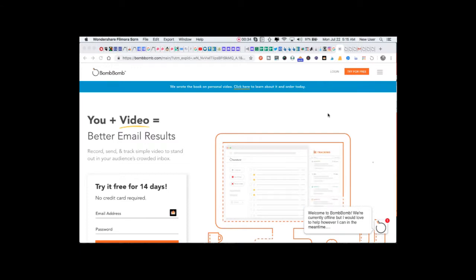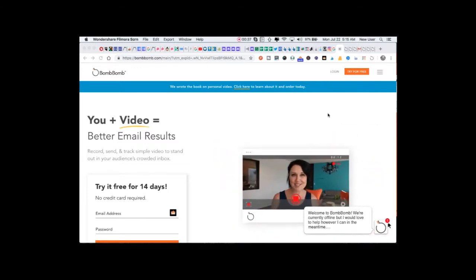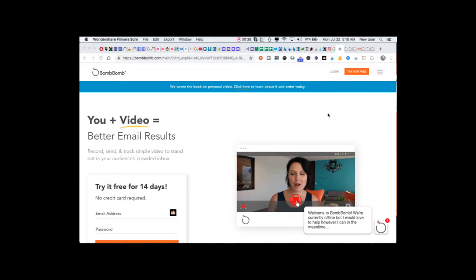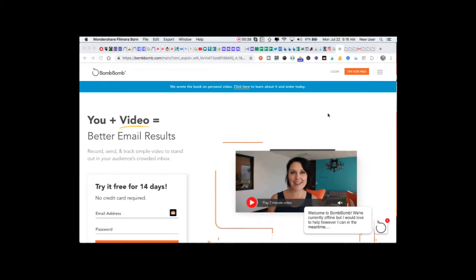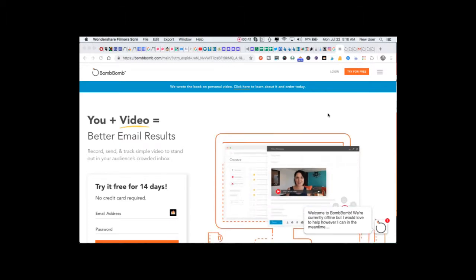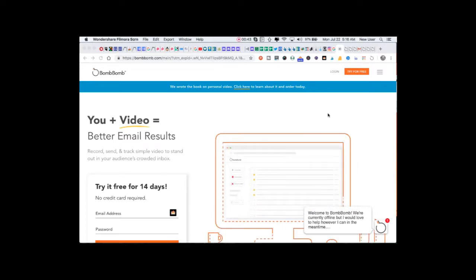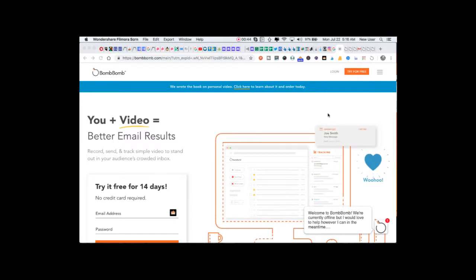It only makes sense that mechanisms of communication like email, which are so entrenched in business life, would become more and more video based and more personable.